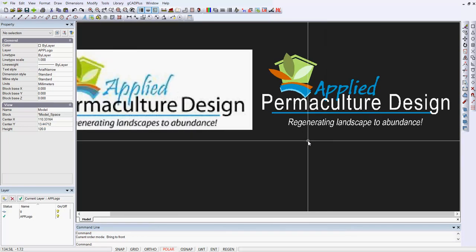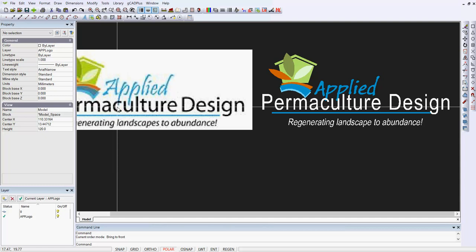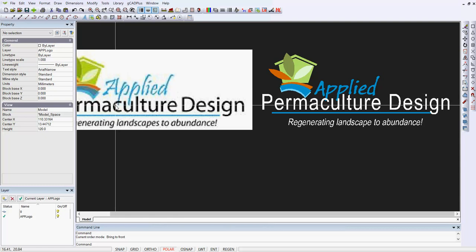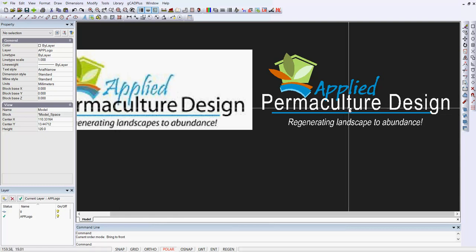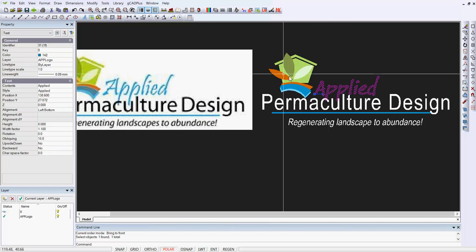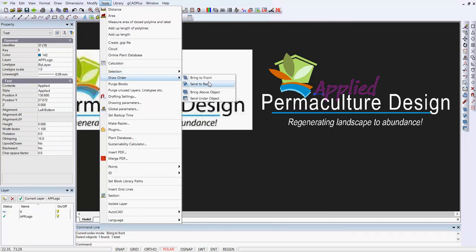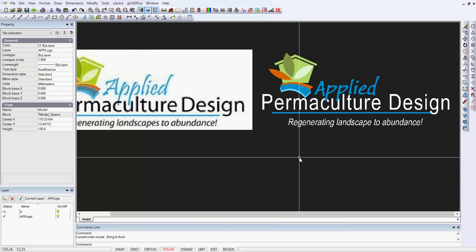If we zoom in a little more, you may be able to see that the P's in the applied go on top of the lettering for permaculture. So we can do the same there. Select that, tools and draw order and bring it to the front.